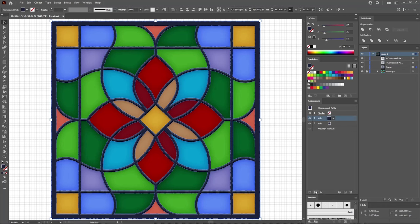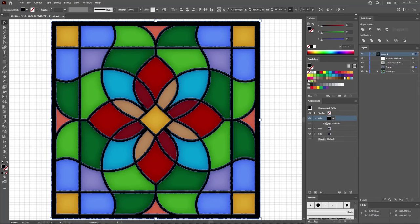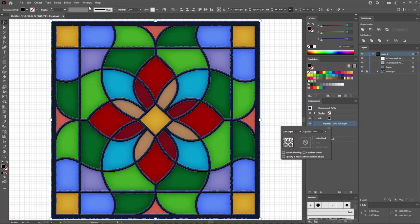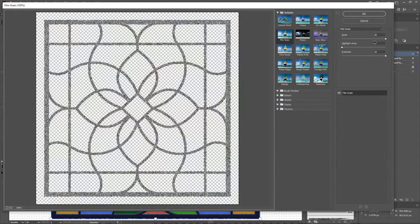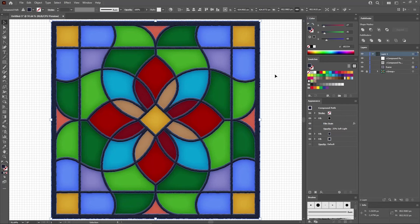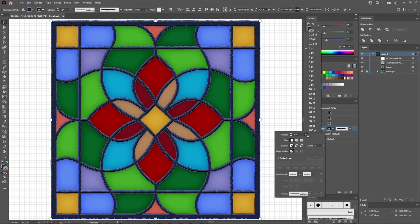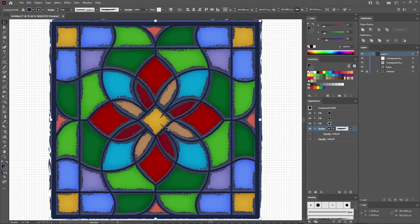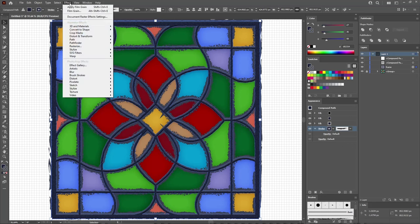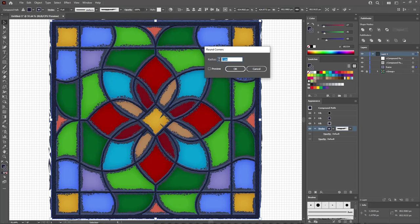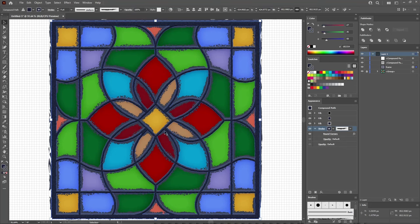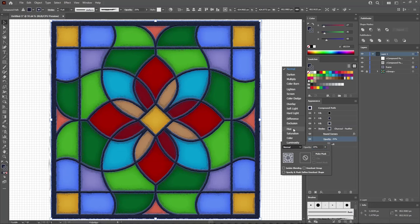Return to the Appearance panel and add one more fill for your selected Compound Path. Replace the color with black, lower the opacity to 25%, and change the blending mode to Soft Light. Go to Effect, Artistic, and Film Grain — drag the sliders to 20, 0, and 10, and click OK. Return to the Appearance panel and drag the stroke below the fills. Select it and apply a brush from the Brushes panel, then increase the stroke weight to 4 points. To get rid of a small glitch, go to Effect, Stylize, Round Corners — set the radius to 1 pixel and click OK. Lower the opacity of the stroke to 25% and change the blending mode to Soft Light.